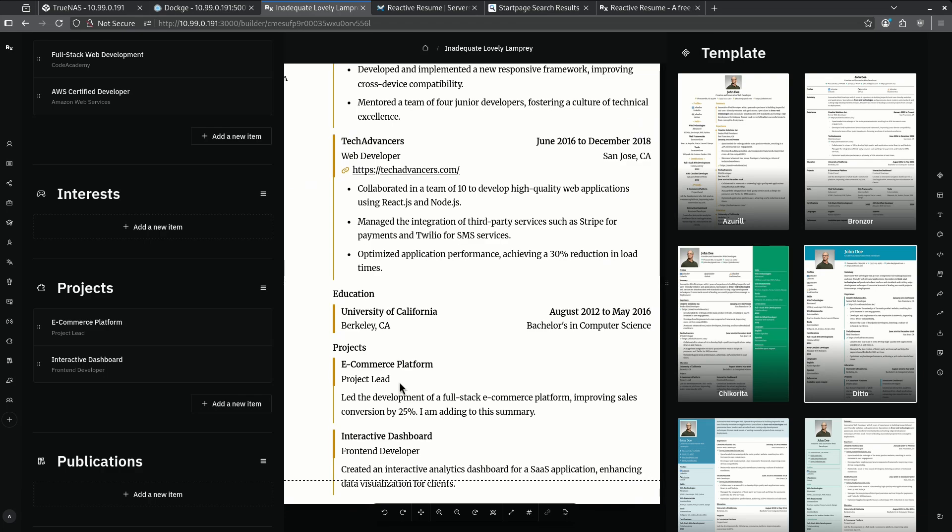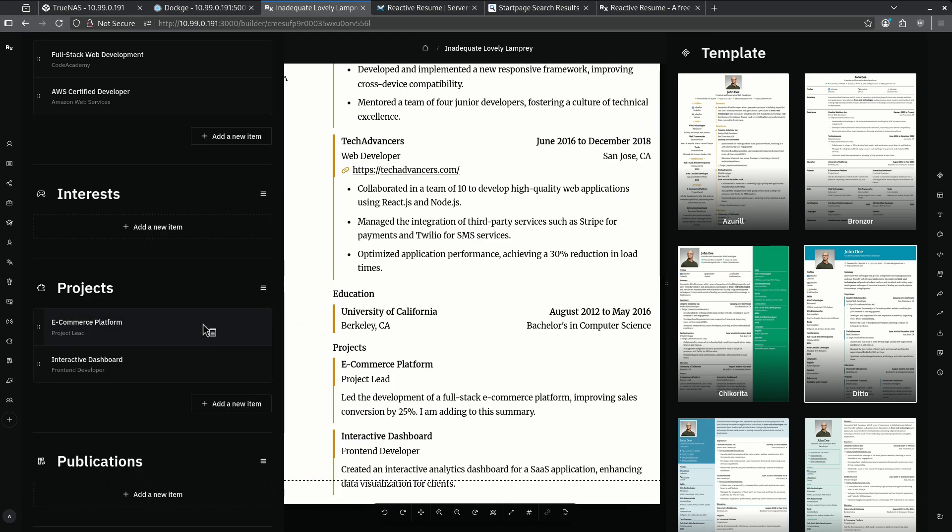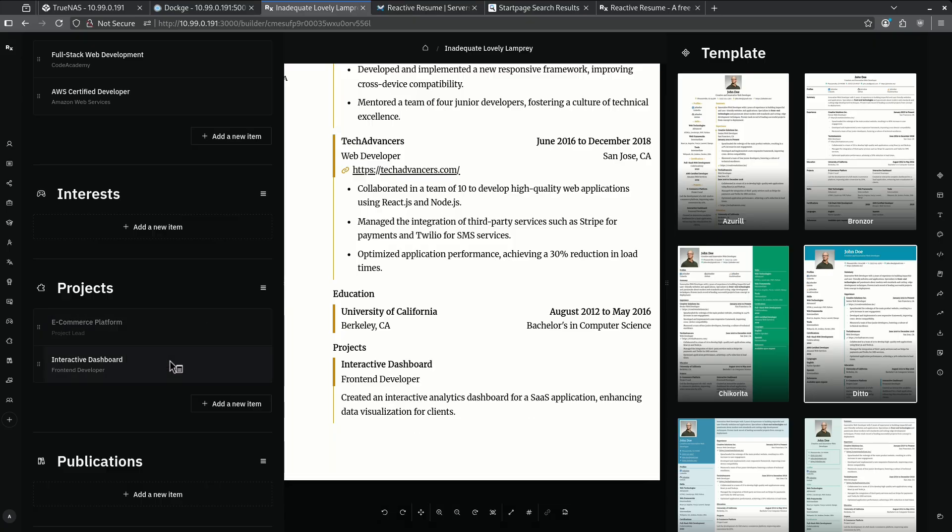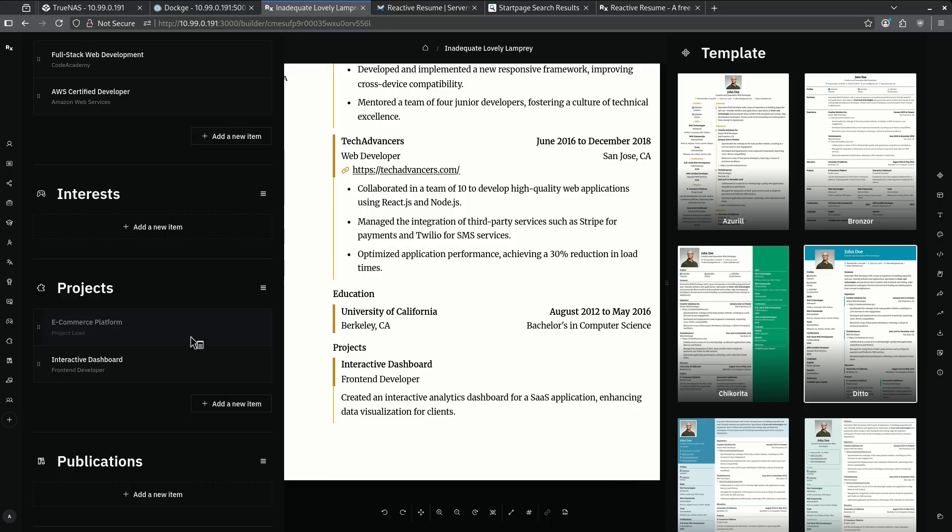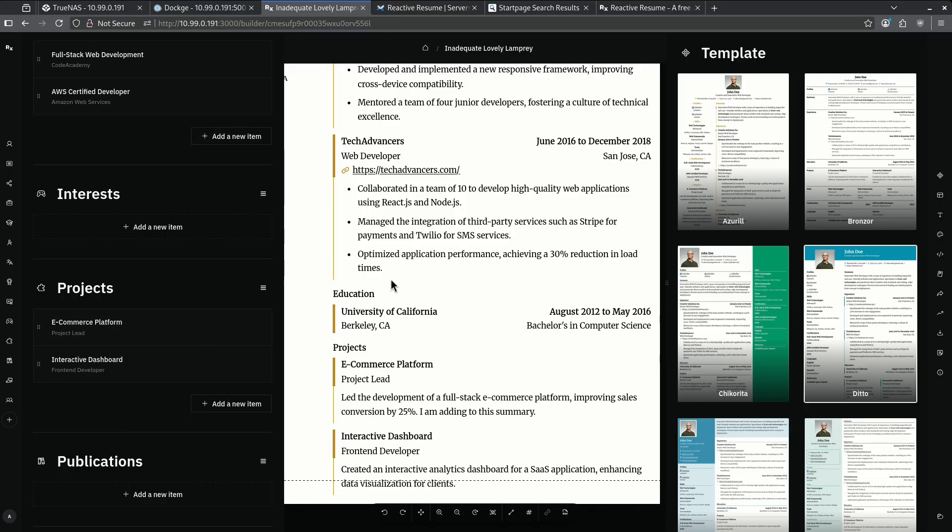We can hide this whole section if we want by coming over here and hitting hide, or we can just hide that single one that I did like that. This is what makes reactive resume so powerful. Instead of me going in and editing individual lines, maybe if I want to tailor my resume for certain people that I'm sending it to, instead of going back and deleting and then re-adding, I can just hide and show whatever it is that I want in my resume to tailor it.